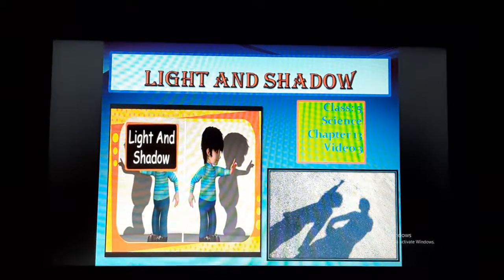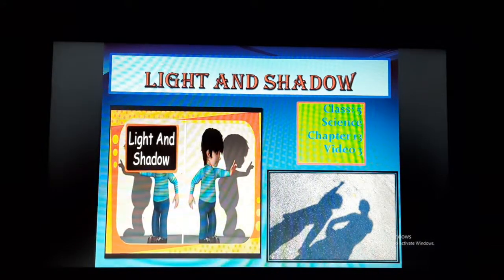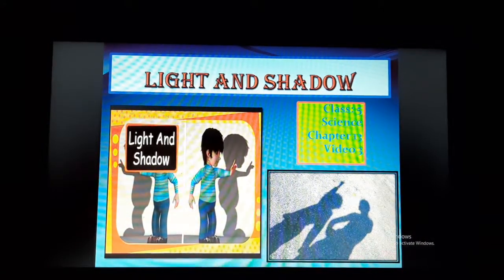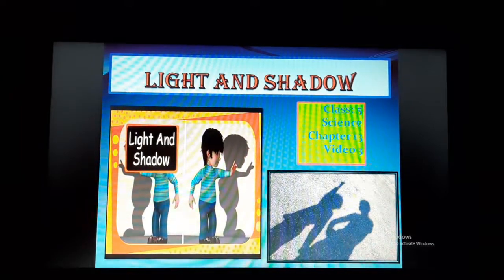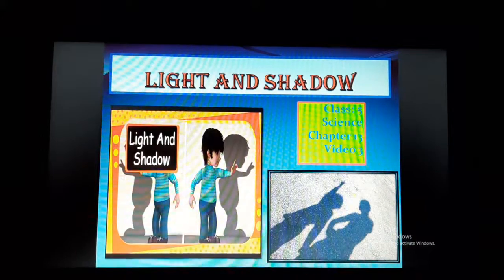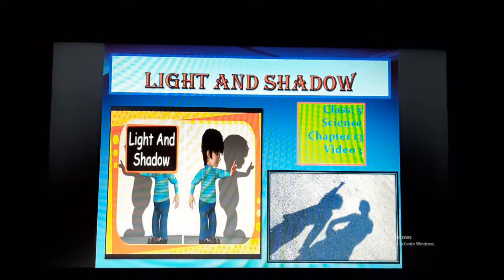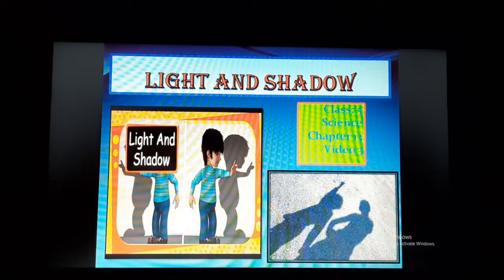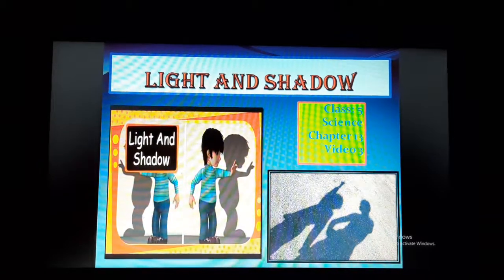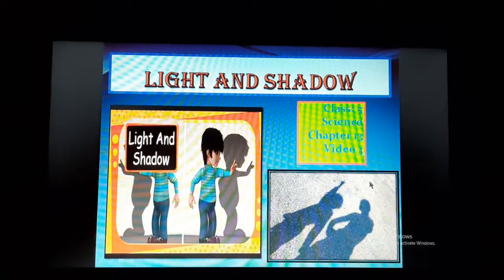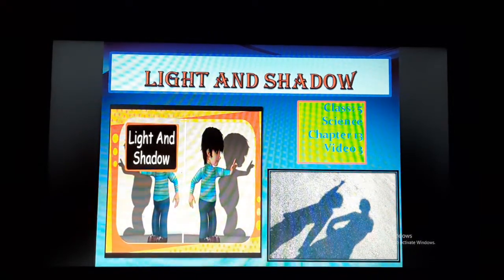Namashivai students. We are presently doing chapter 13, Light and Shadow. In the last video class, we discussed about bioluminescence, electroluminescence, and also the classification of objects according to the amount of light which passes through them. There are three types of objects: transparent objects, translucent objects, and opaque objects.